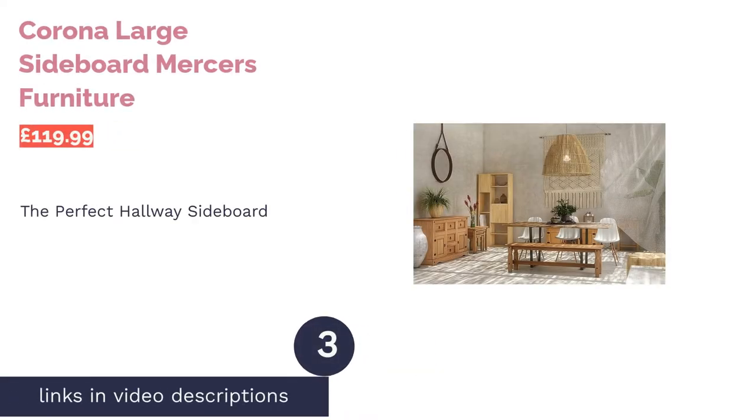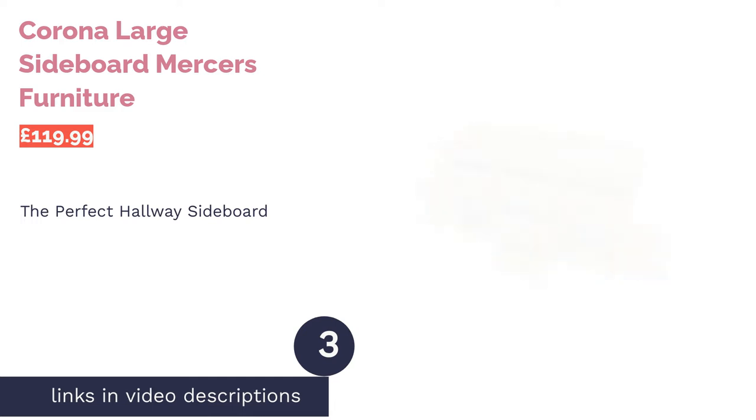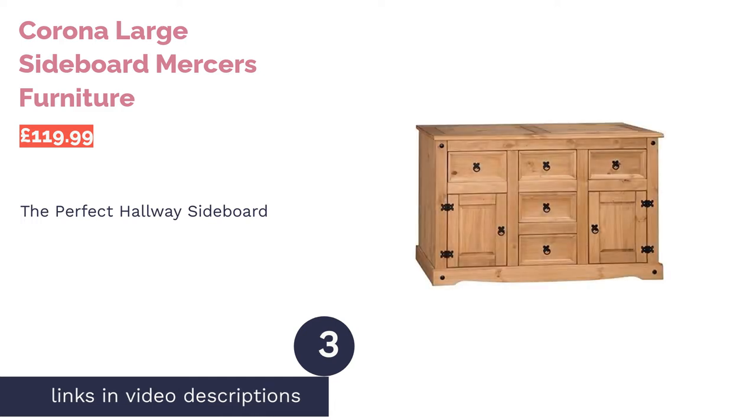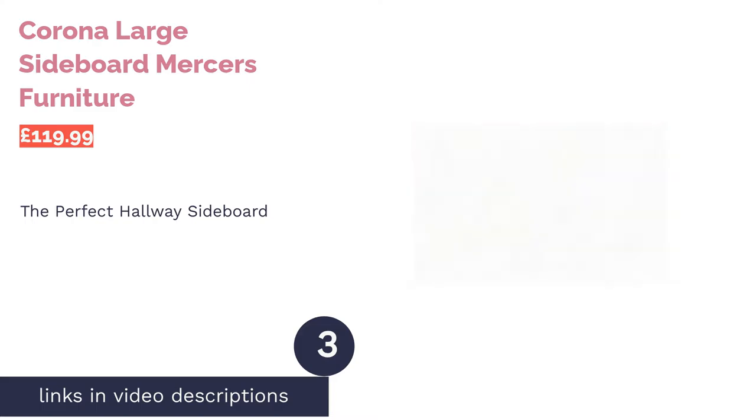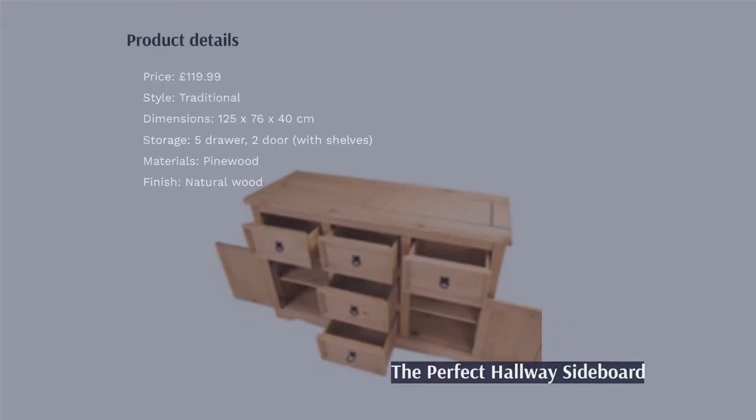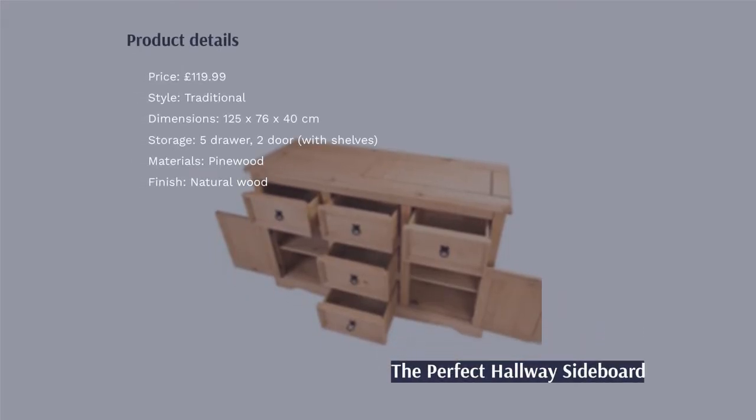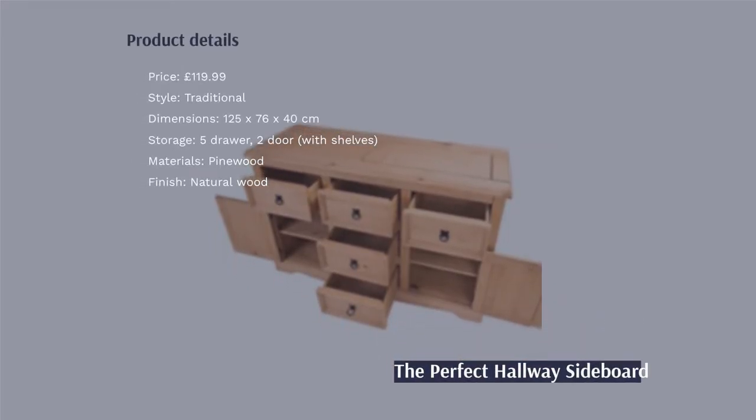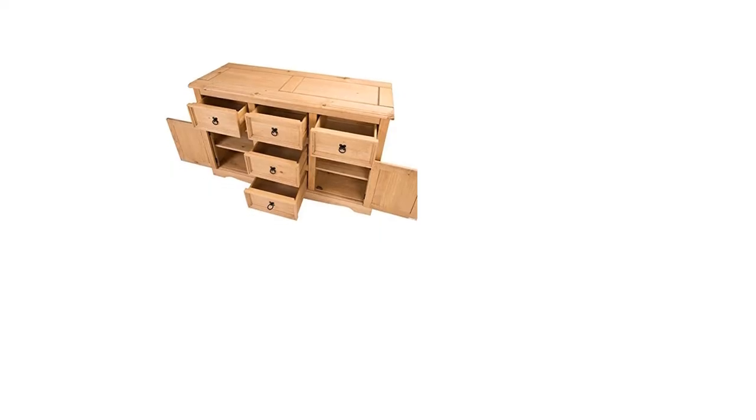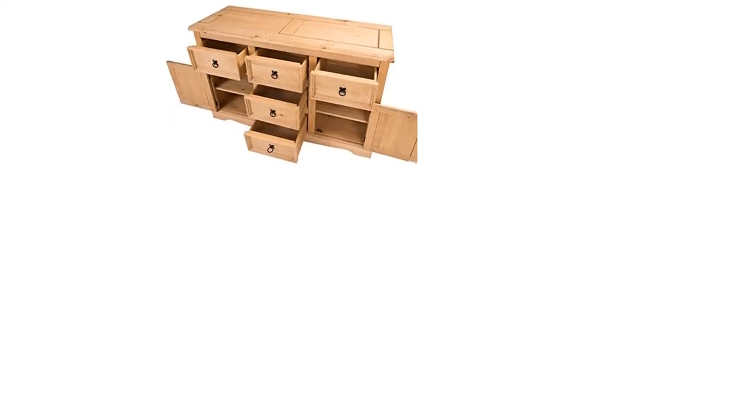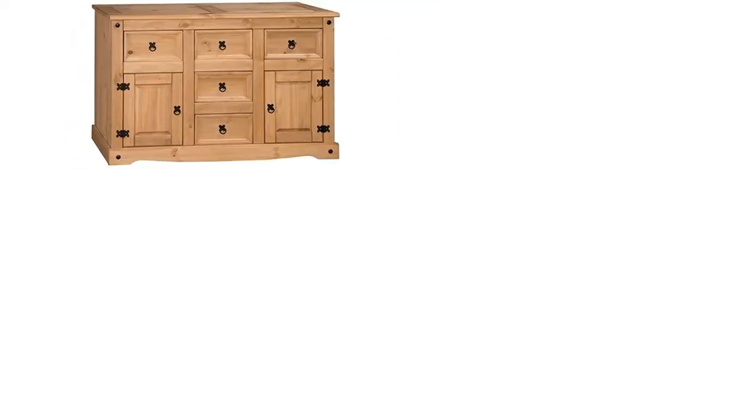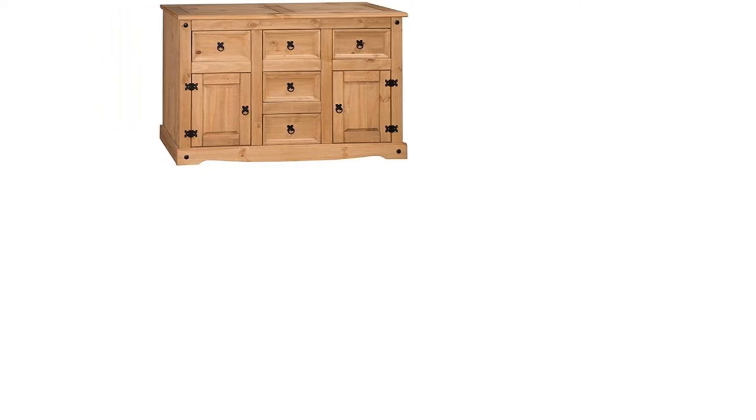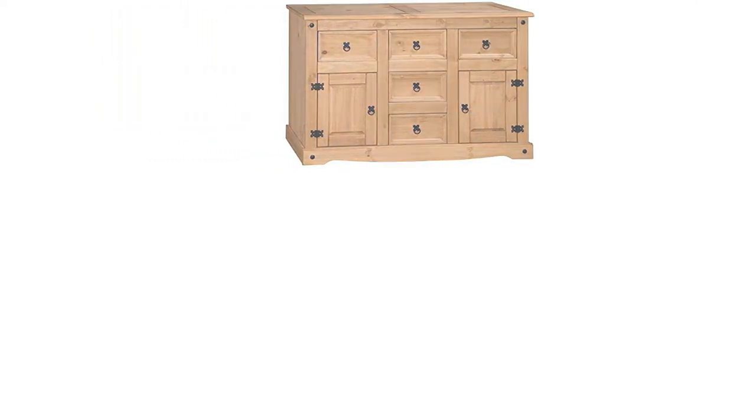The next product is Corona Large Sideboard Mercers Furniture. To us, this offering from Mercers Furniture is the perfect hallway sideboard. It has drawers across the top, which will be handy for housing keys, wallets, headphones and other accessories. Underneath, it could double up as a closed shoe rack for your daily footwear selection.